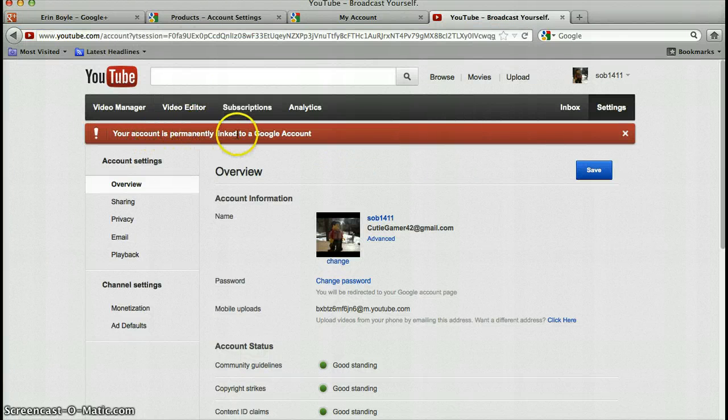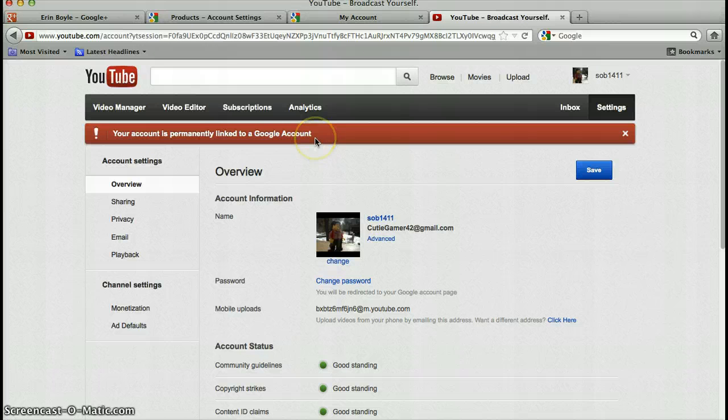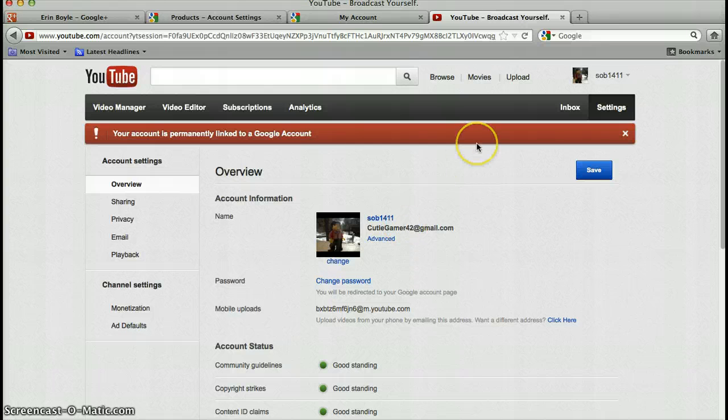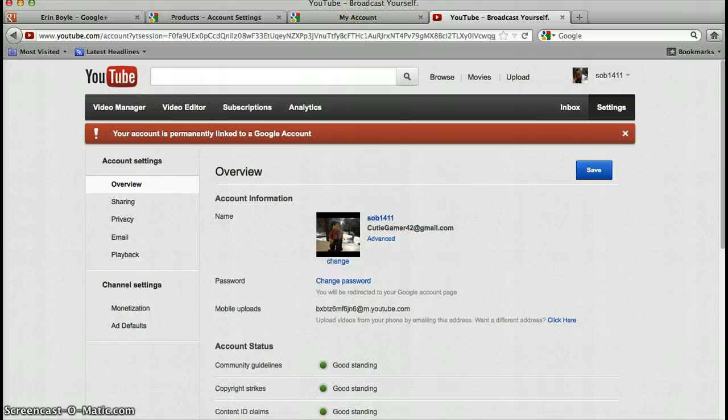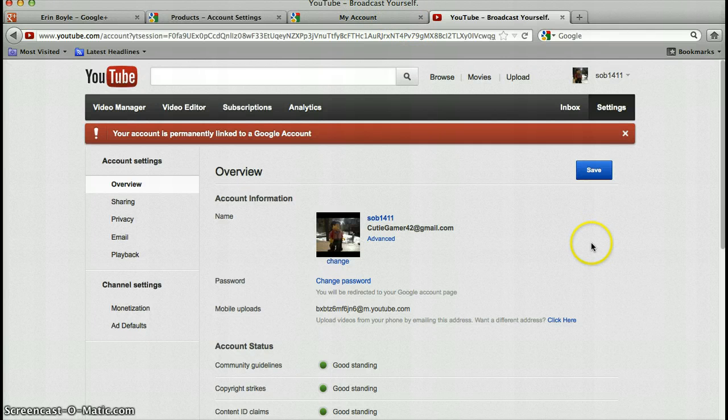Your account is permanently linked to Google account. I can't do that, because all my YouTube stuff is coming on my bad email, and I really don't, I can't do that.